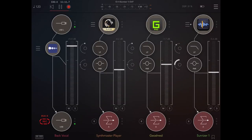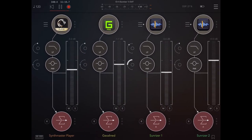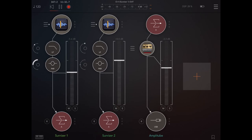Here are my connections on AUM. The first column is my back vocals, which goes through an effect processor called EcoPad. Then I have four synth apps: SynthMaster Player, GeoShred, and two instances of SunRiser. All of these go through a pair of AUM effect processors — a low-pass filter and a parametric EQ — and are all routed to bus A, which is routed to the Roland Dual Capture EX audio interface and goes through another effect processor called Ampletube.